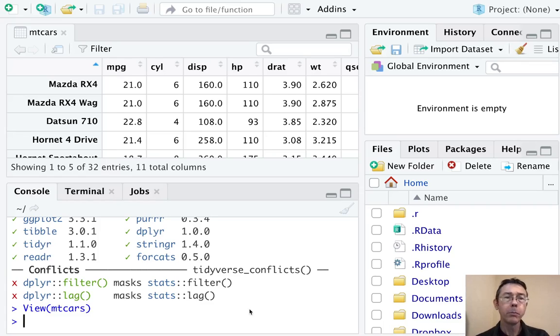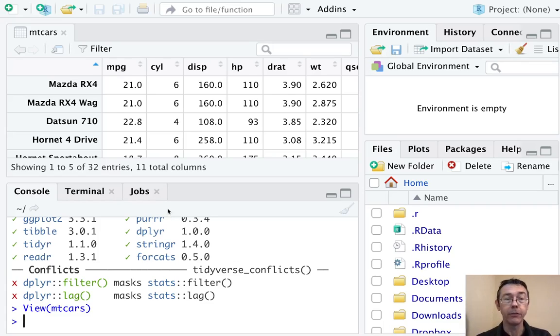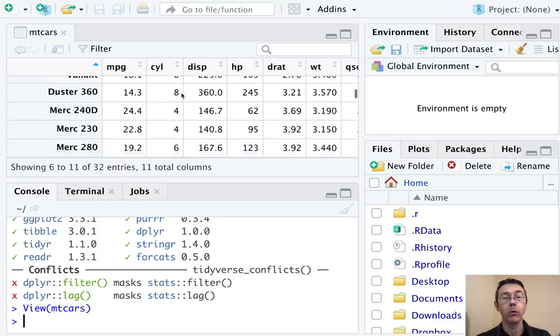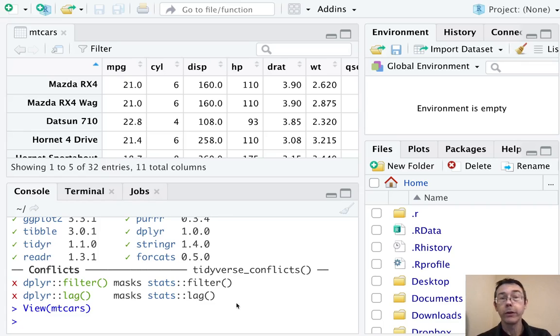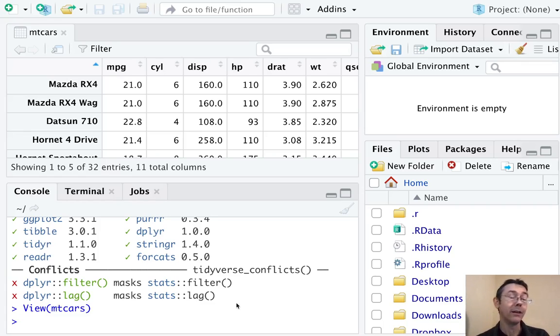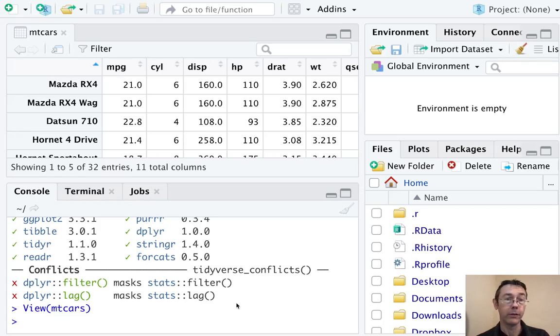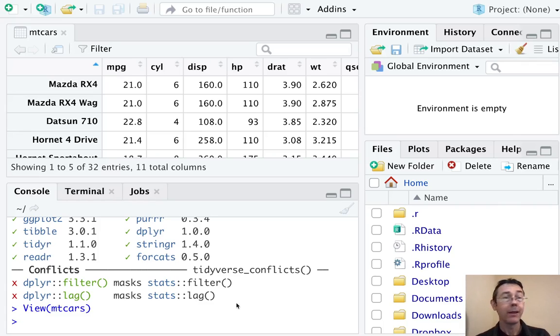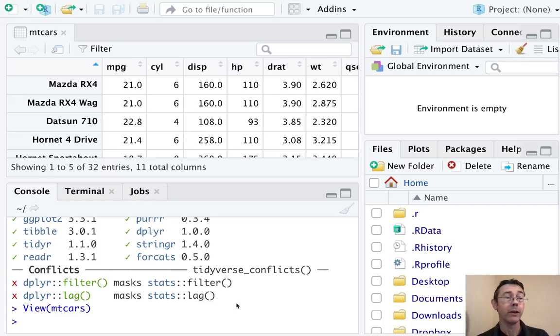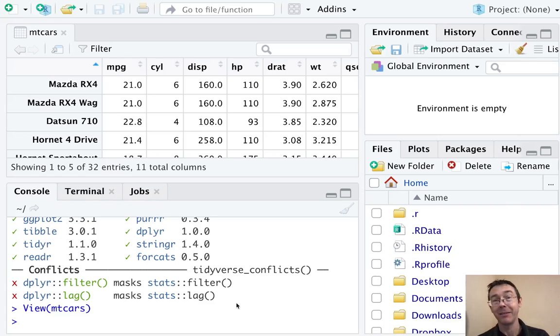So suppose that we're only interested in cars that have six cylinders, not four or eight or any other number. We're going to use the filter command to get a data frame that only includes cars with six cylinders. The filter command takes a data frame as its first input, as its first argument, and gives you back a data frame in the end. It does not modify the original data frame that you put in. If you want to do that, you have to intentionally reassign the output to that same data frame name.